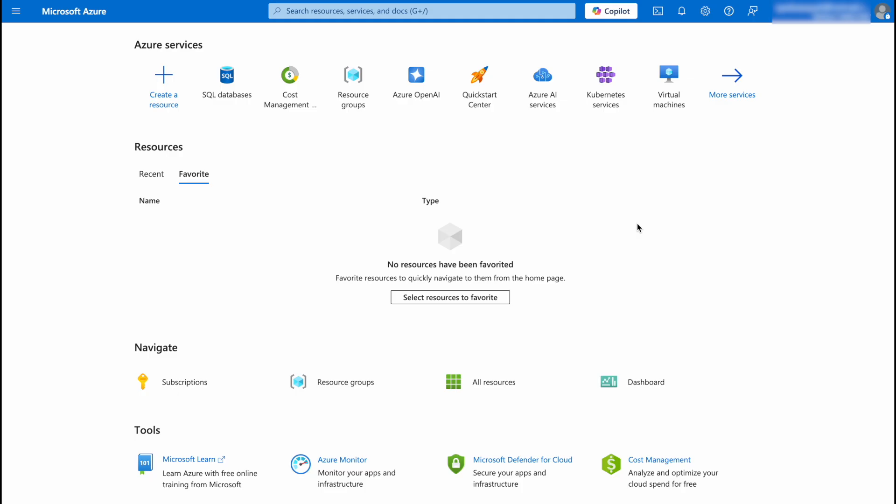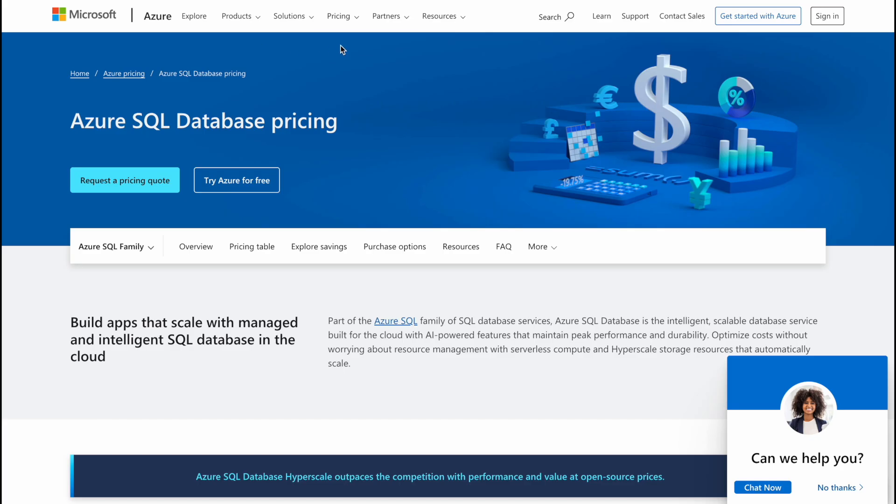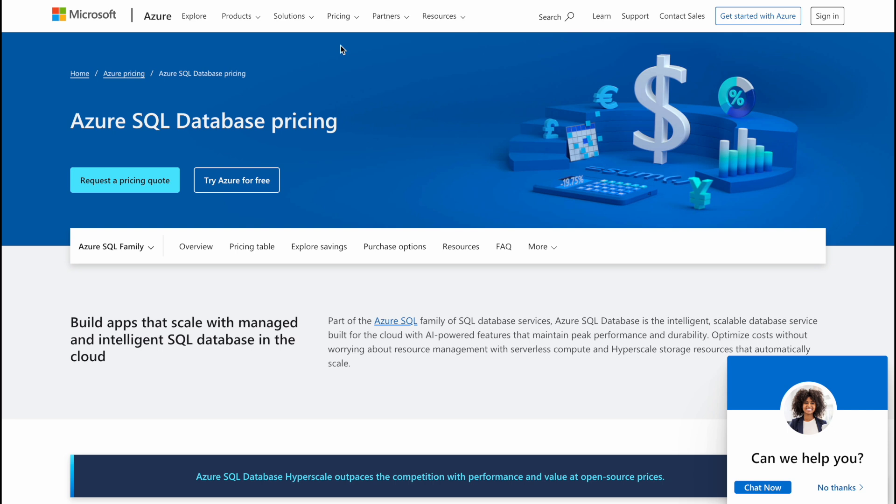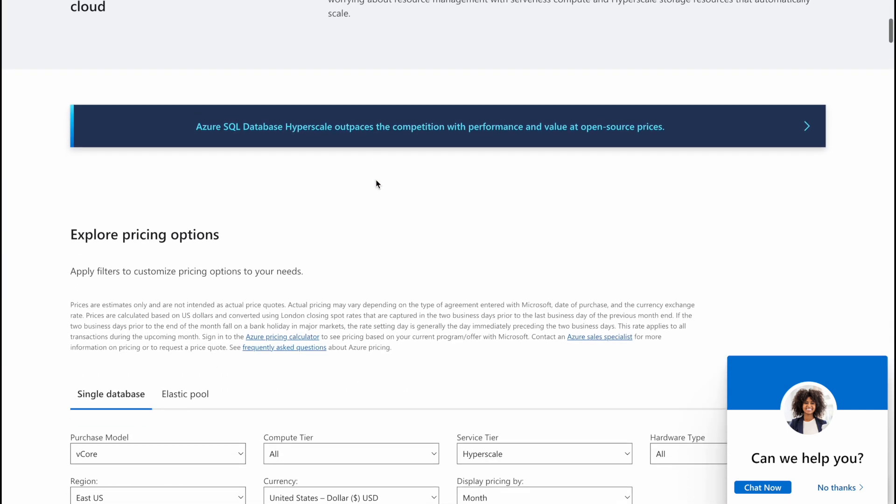Before we deploy a SQL database on Microsoft Azure, you need to know which SQL database you're going to use because Microsoft offers different options according to your budget and performance needs. For that, you're going to open the pricing page. The link of this website will be in the video description just for your easiness.